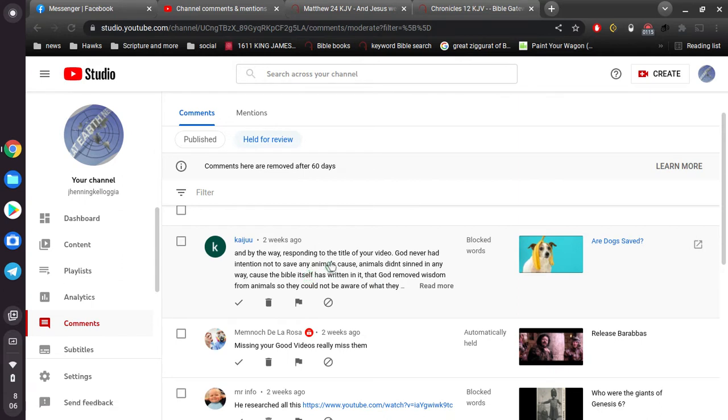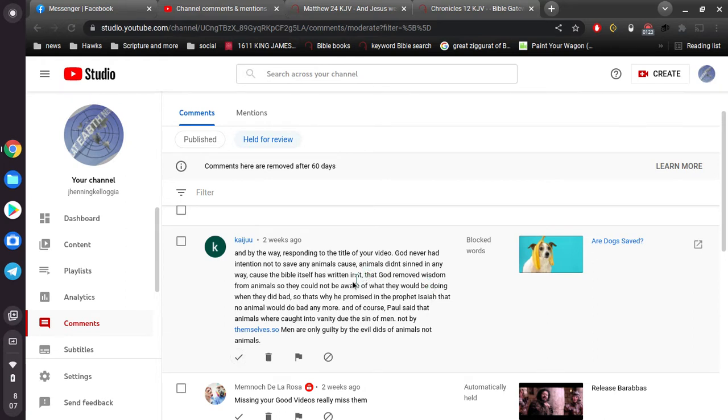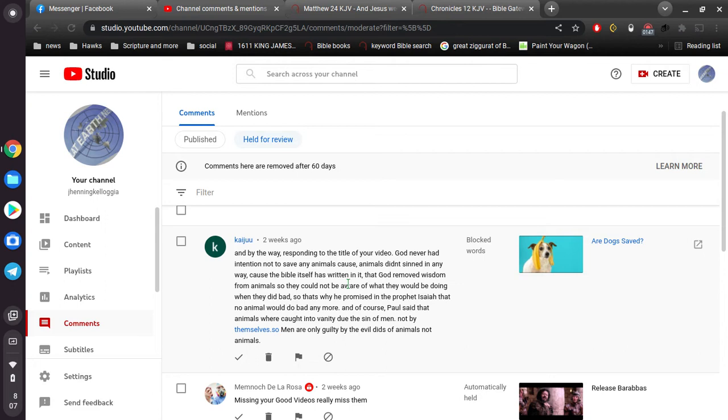And by the way, responding to the title of your video, God never had intention not to save any animals, because animals didn't sin in any way, because the Bible itself has written in it that God removed wisdom from animals, so they could not be aware of what they would be doing when they did bad. So that's why he promised in the prophet Isaiah that no animal would do bad anymore. And of course, Paul said that animals were caught up into vanity due to the sin of men, not by themselves. So men are only guilty by the evil deeds of animals, not animals.